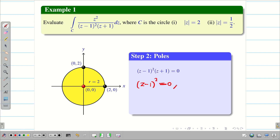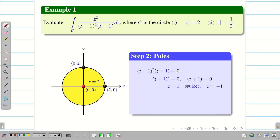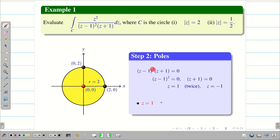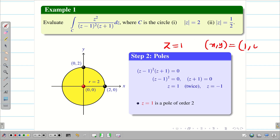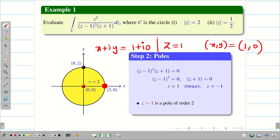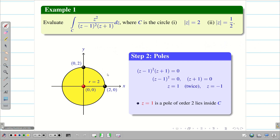Solving this, we get (Z minus 1)² = 0 and Z plus 1 = 0, giving Z = 1 (repeated twice) and Z = -1. Z = 1 has power 2, so it is a pole of order 2. We can write Z = 1 as the point (1, 0), since Z = X + iY = 1 + i·0. Since the circle has radius 2, the point (1, 0) lies inside the circle. So Z = 1 is a pole of order 2 that lies inside C.